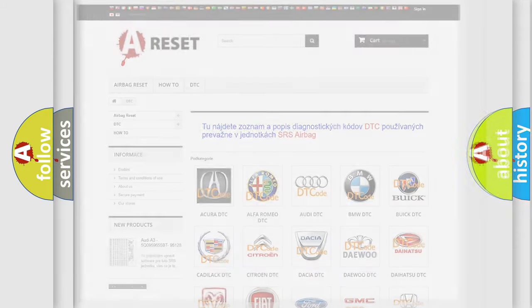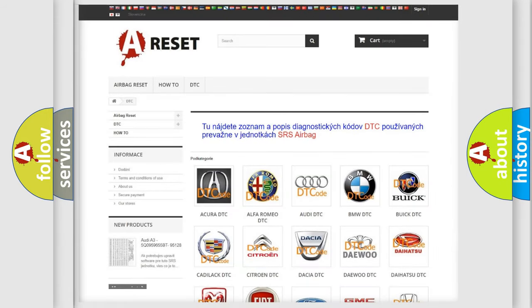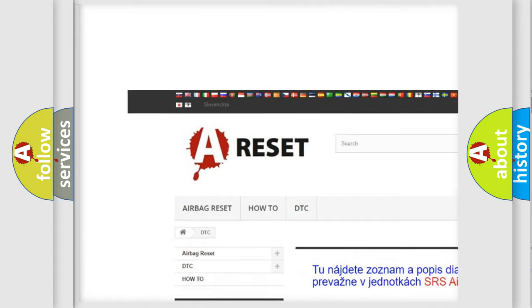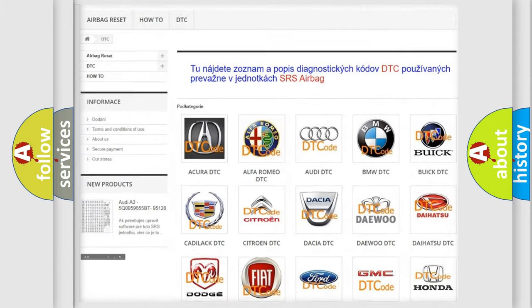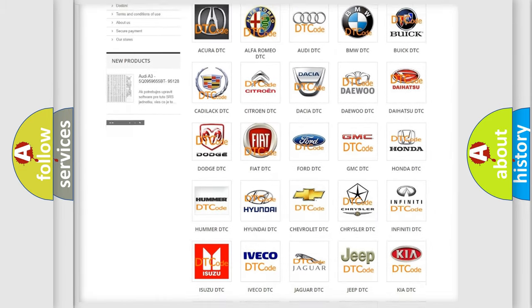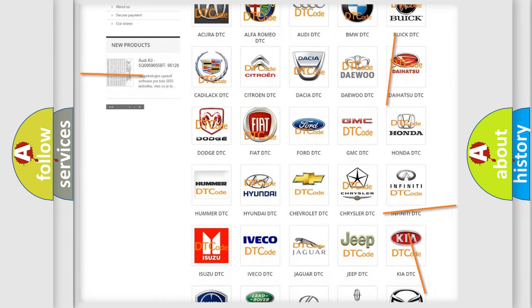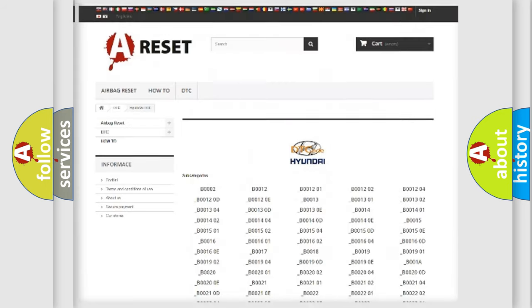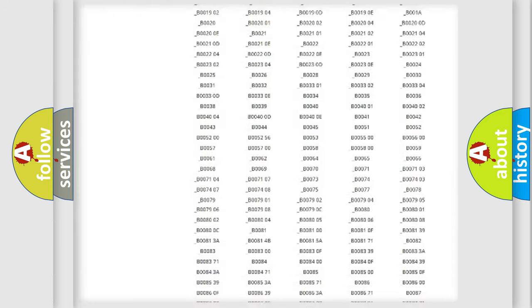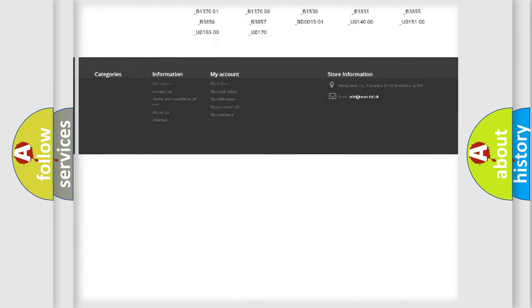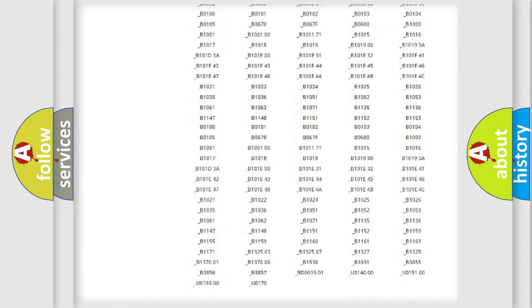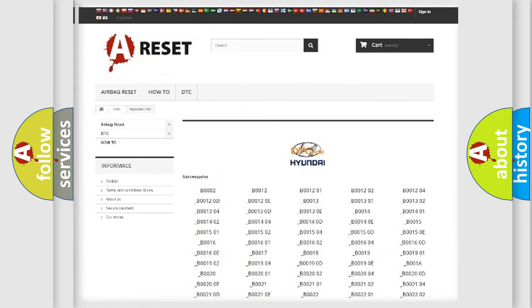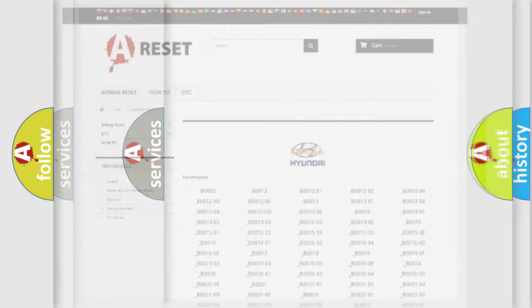Our website airbagreset.sk produces useful videos for you. You do not have to go through the OBD2 protocol anymore to know how to troubleshoot any car breakdown. You will find all the diagnostic codes that can be diagnosed in Hyundai vehicles, and also many other useful things.